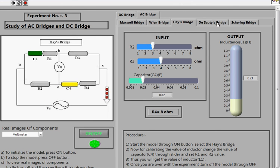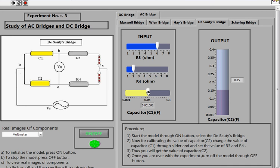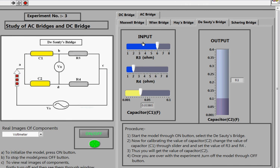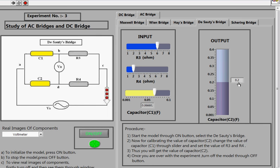This is the De Sauty's Bridge and its circuit diagram. Here you fix R3 to 6 ohms and another resistor to 2 ohms, then change the value of capacitor C1. At different values of C1 you get the corresponding value of capacitor C2. The De Sauty's Bridge is used for capacitance measurement — by changing C1 and the resistance values, you can find the unknown value of capacitor C2, which is shown on the meter indicator.